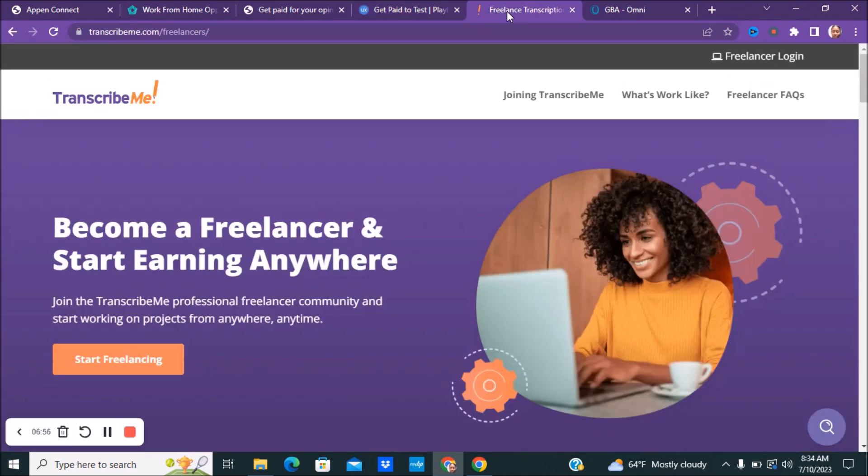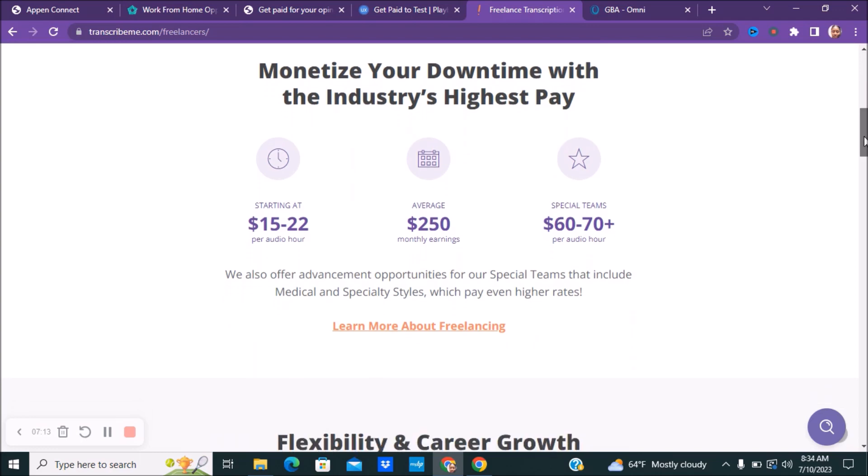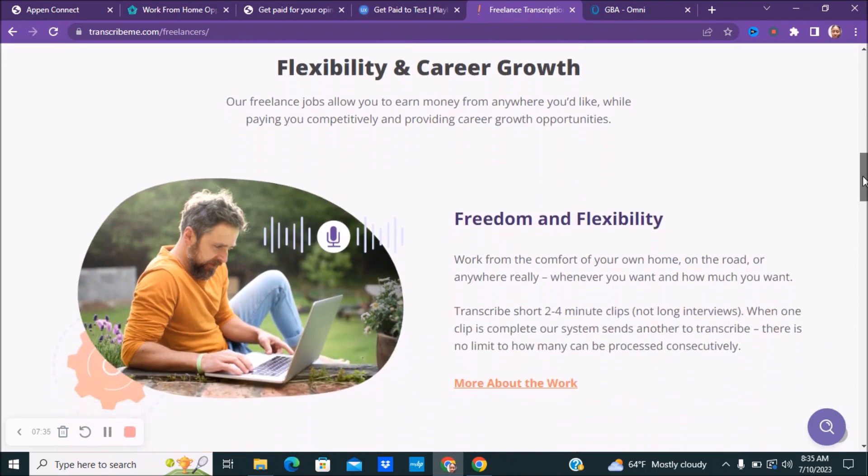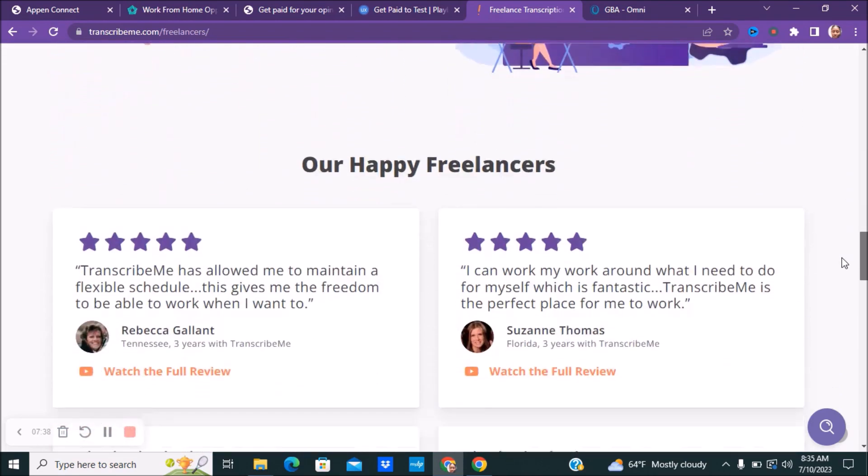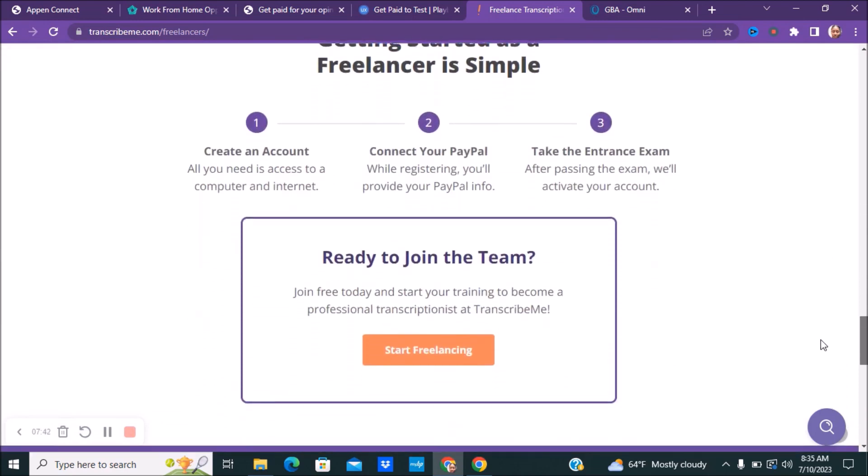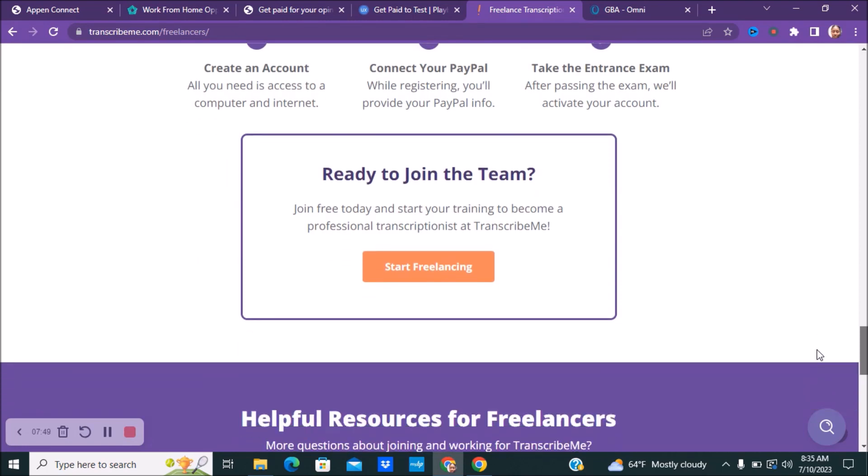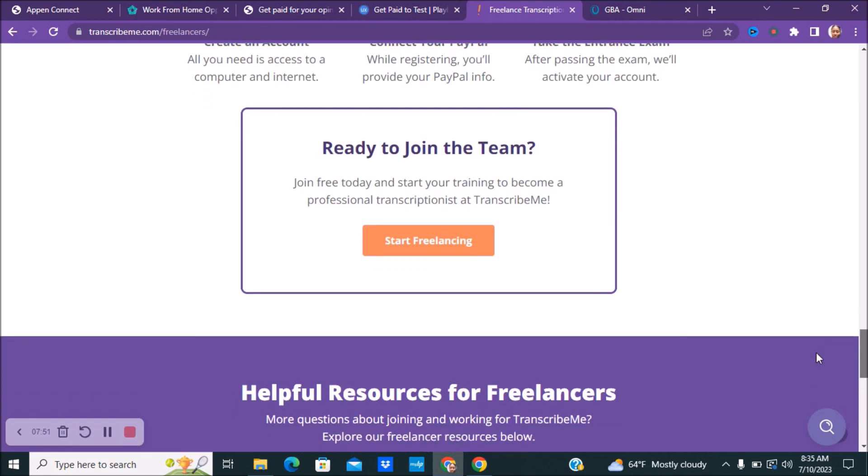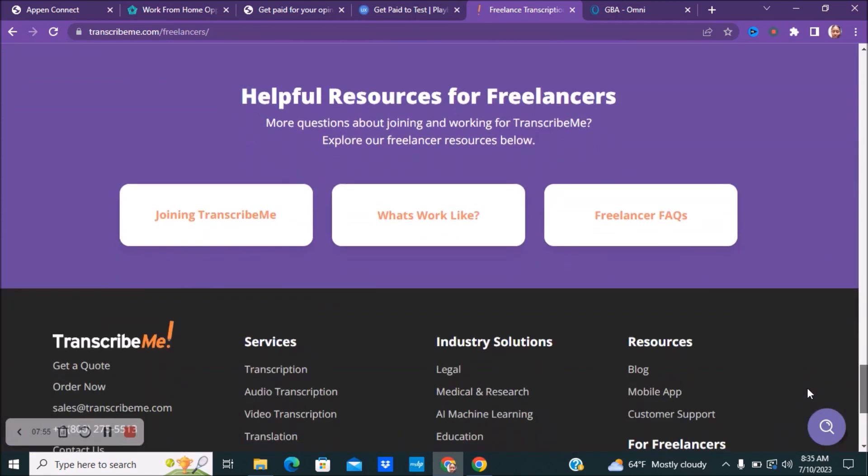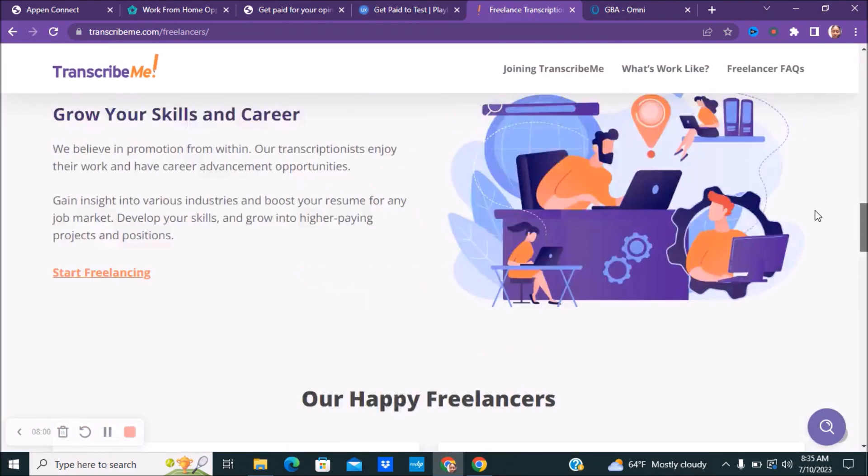Next, if you guys want to do some transcribe work, you guys can be a freelancer and start earning money from home with a company called Transcribe Me. Your starting pay is about $15 to $22 per audio hour. It's not per hour, it's per audio hour. The average person makes about $250 monthly earnings. And for reviewers in special teams, it is about $60 to $70 plus per audio hour. They offer different advancement opportunities for special teams that include medical specialty styles, which pay even higher rates. As far as the average, this is how much the pay is, but you don't really know unless you are starting. So you could be making more than that. You could be making less. It just depends on how much work you're putting in. The steps on getting started is pretty simple. You create your account, connect your PayPal, make sure you have a PayPal, and then you do have to take an entrance exam. Once you pass that, then you'll be able to activate your account.